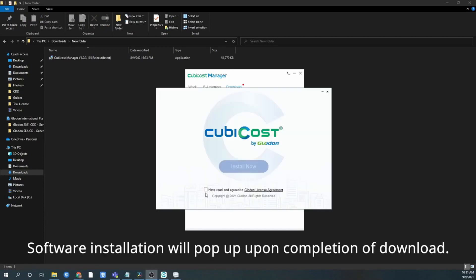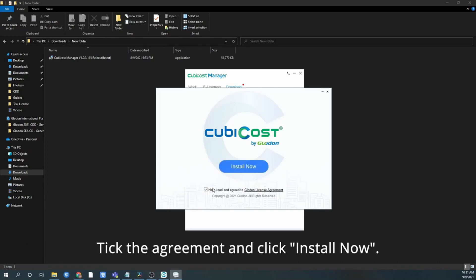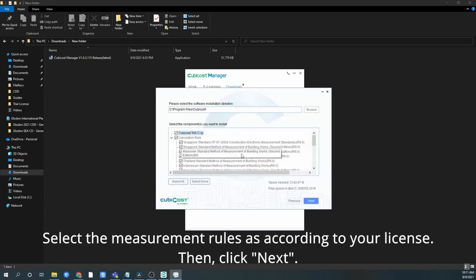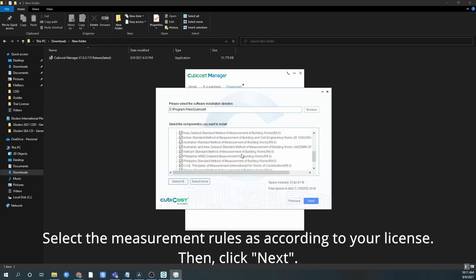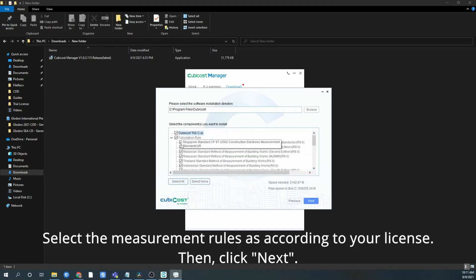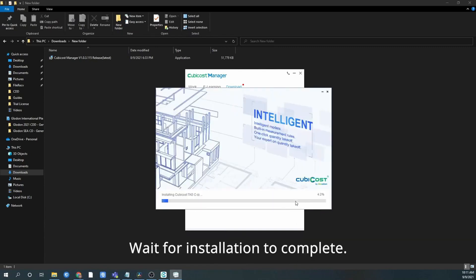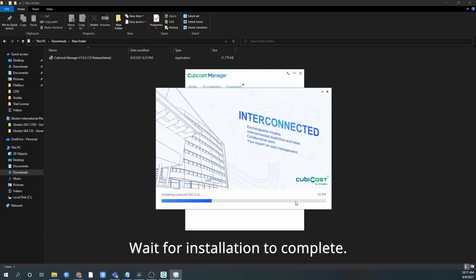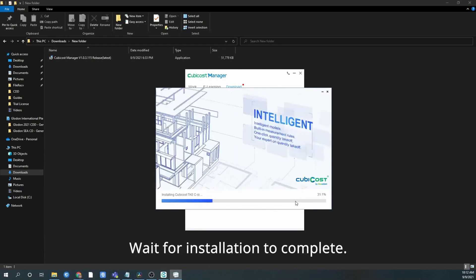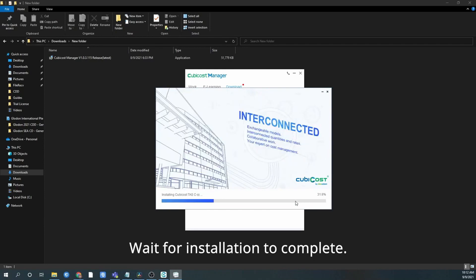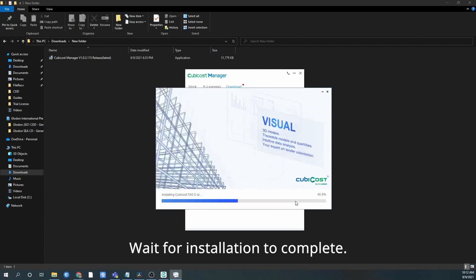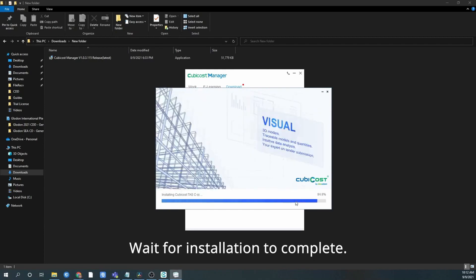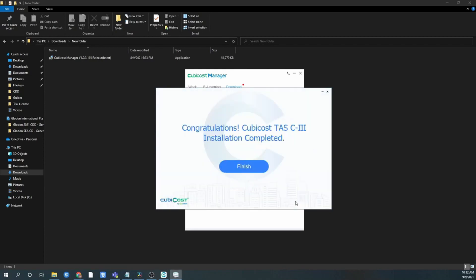Then click finish to run CubiCost Manager. Select the software that you would like to install and click install. Software installation will pop up once complete download. Take the agreement and click install now. Select the measurement rule according to your license, then click next. Wait for installation to complete, then click finish.